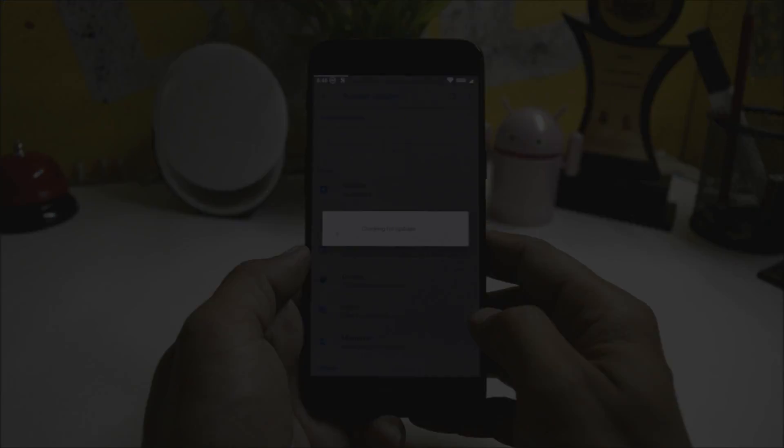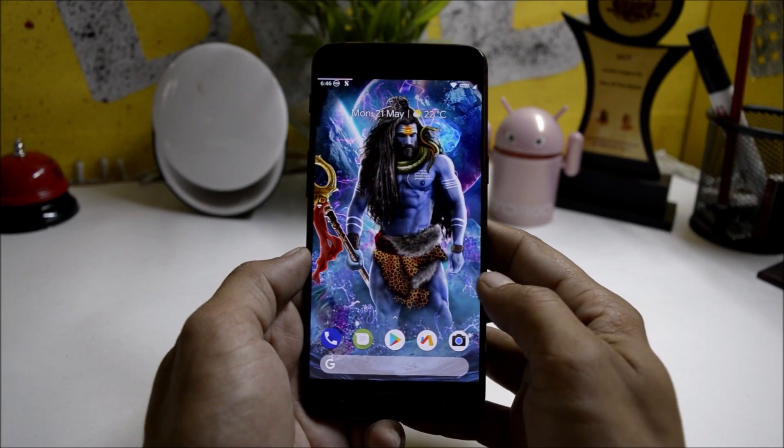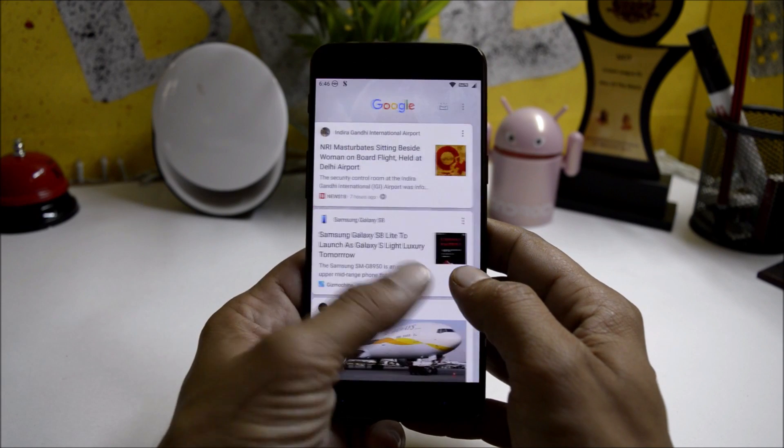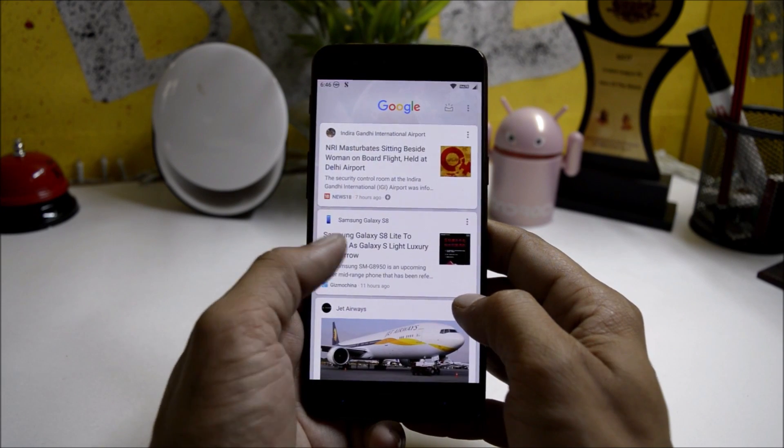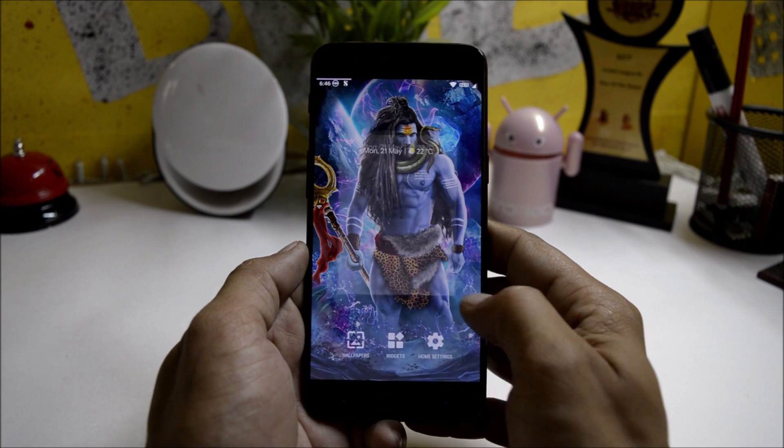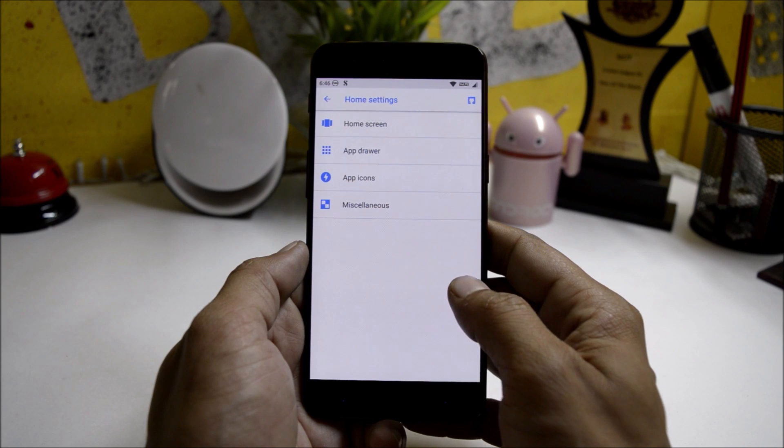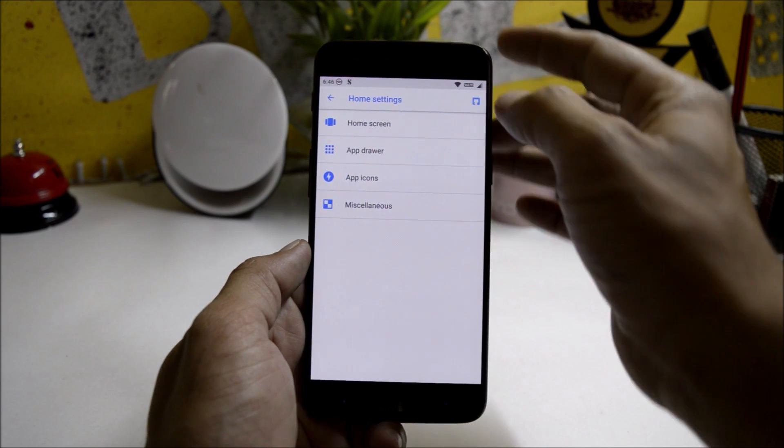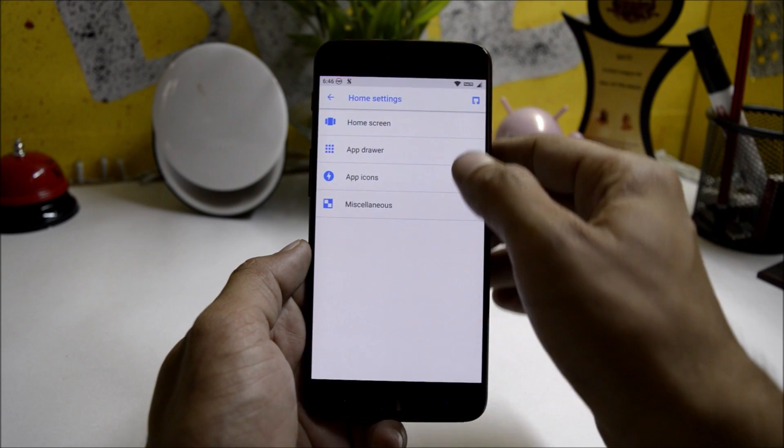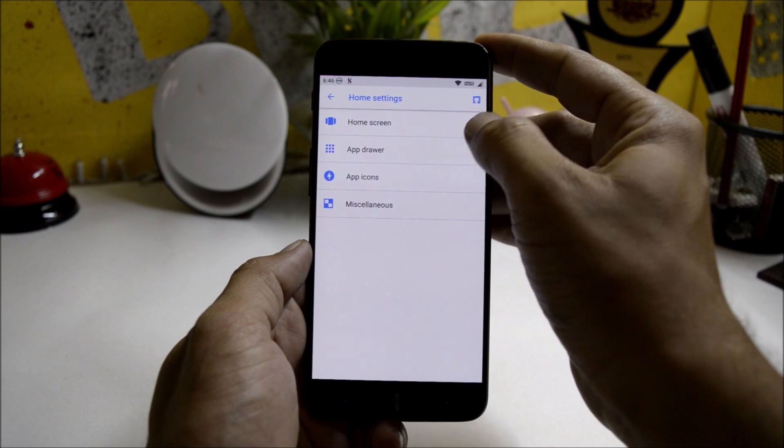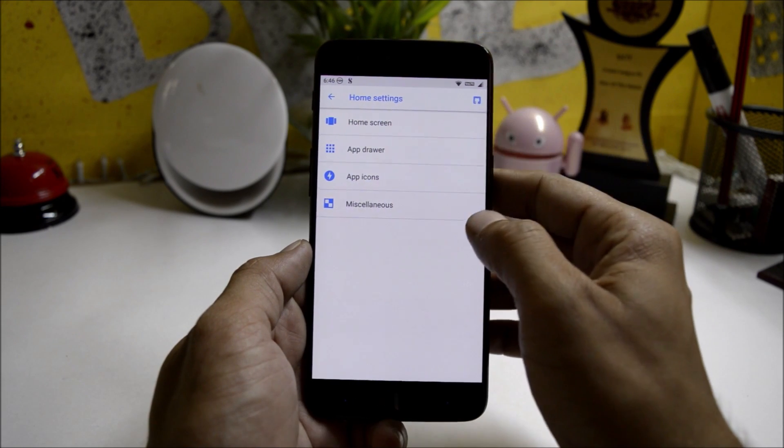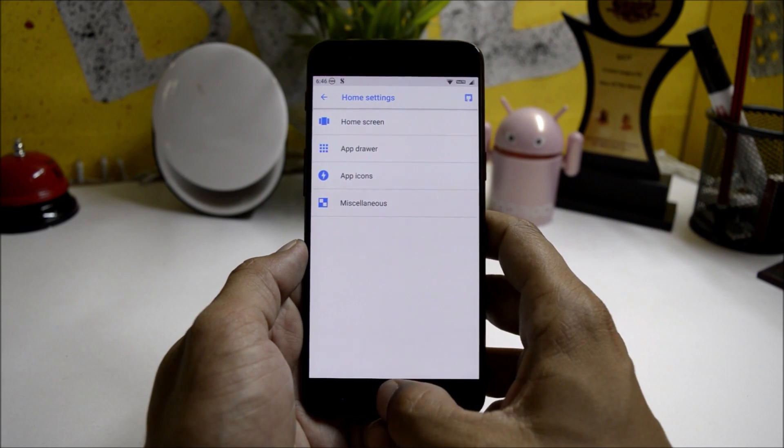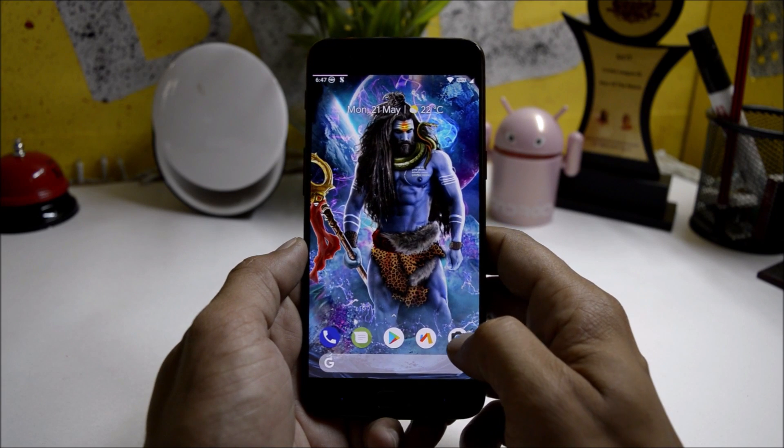This will be the first look of your ROM. Sliding towards your right hand side will give you Google feed. Long pressing the home screen and going to home settings, it comes with Pixel Launcher, which is a modded Pixel Launcher that gives you customizations related to home screen, app drawer, app icon, and miscellaneous.